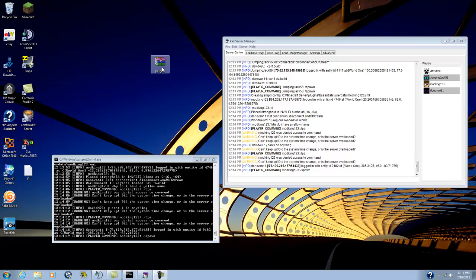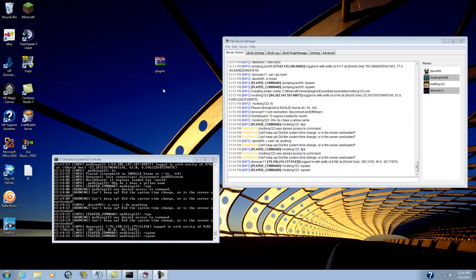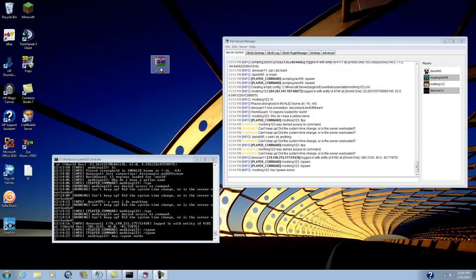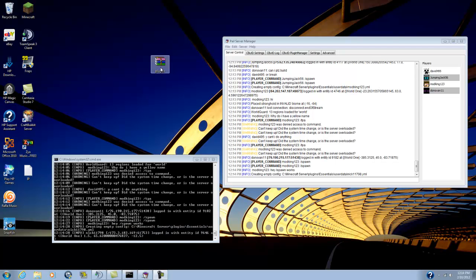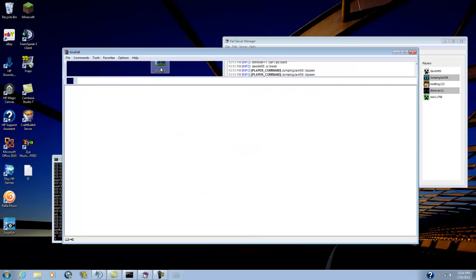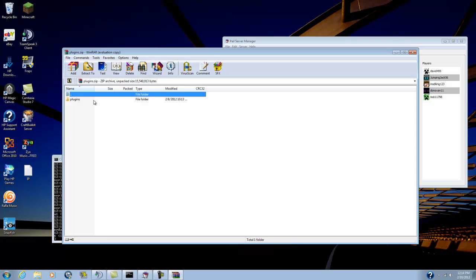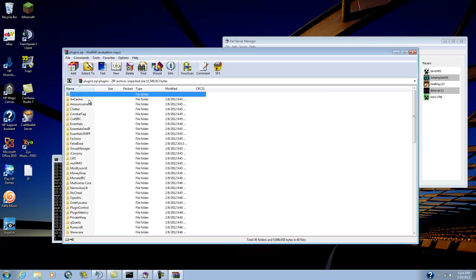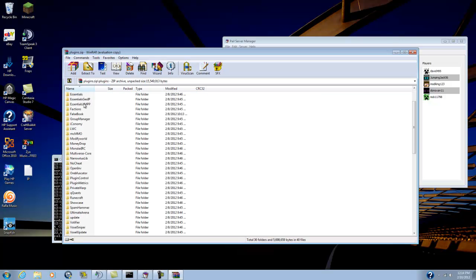We're using factions, so look in the description and download this file here. You'll need WinRAR to open it up and I'll let you guys take a look at what plugins we have set up for you.